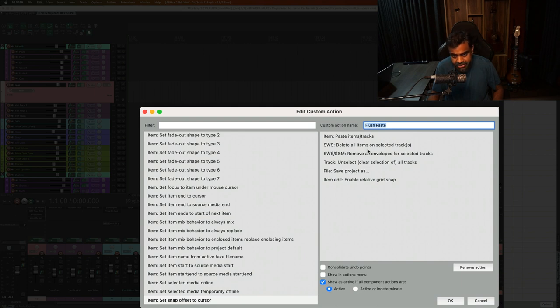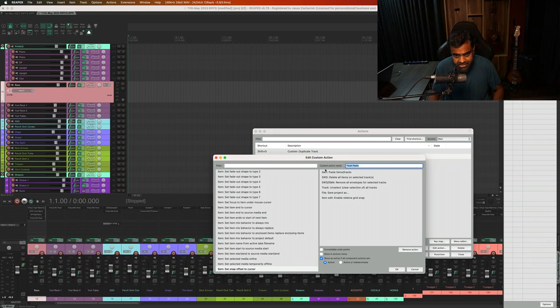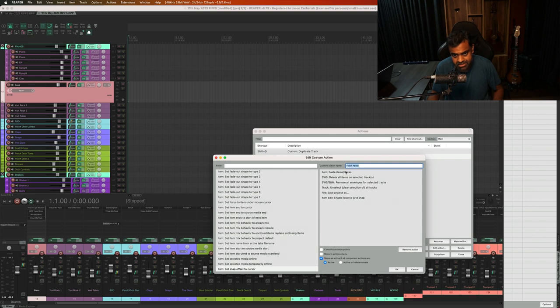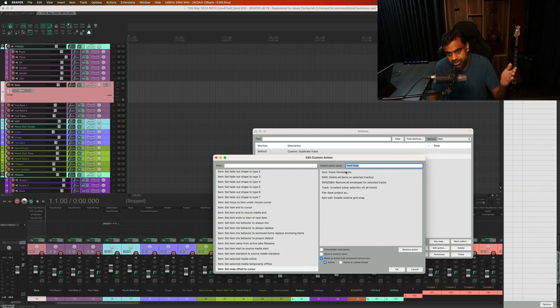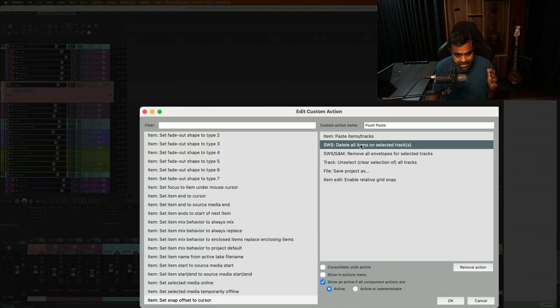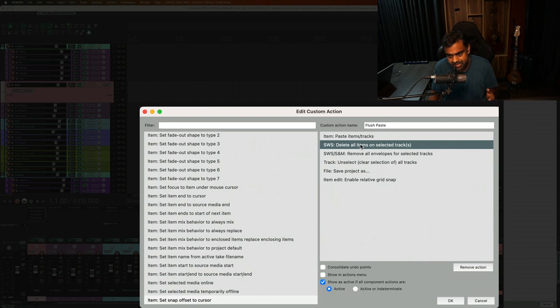I'm just doing that to show you what I did. So in my custom action, step one, paste items tracks. That means all items and all tracks from the previous project go to the new project and it works across projects, not just within the project.